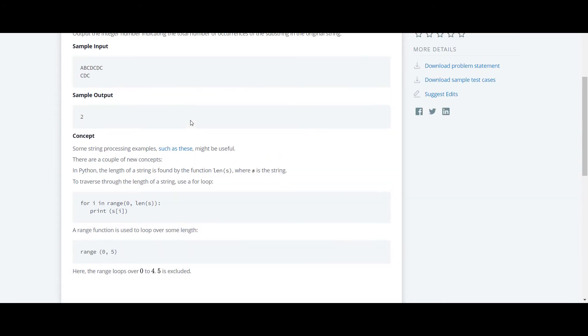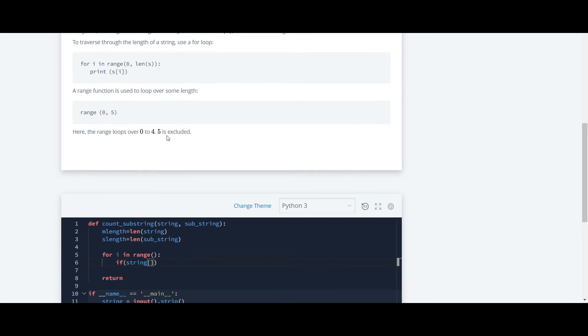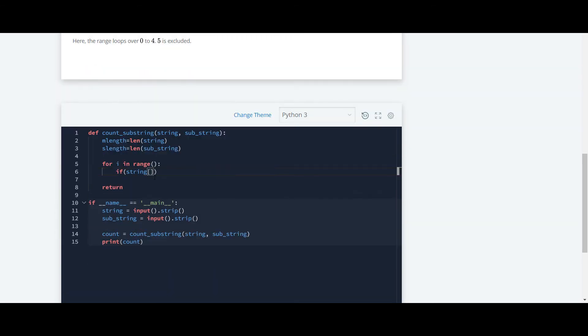I will explain. As you can see here, the string starts with 0. In the first place, we are comparing this cdc with this abc. As you can see, this a is at the zeroth index. So at first, i will be 0.